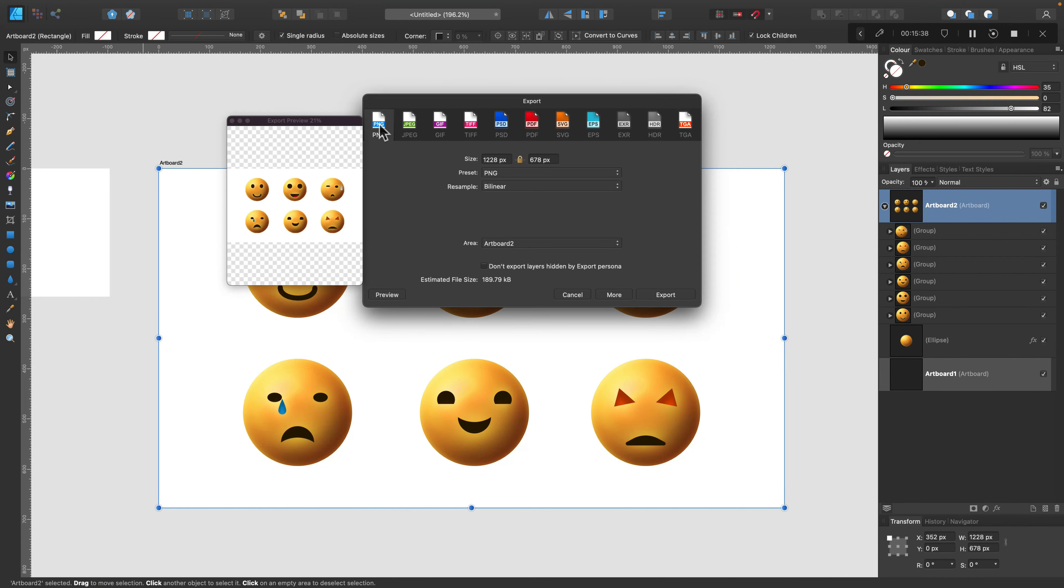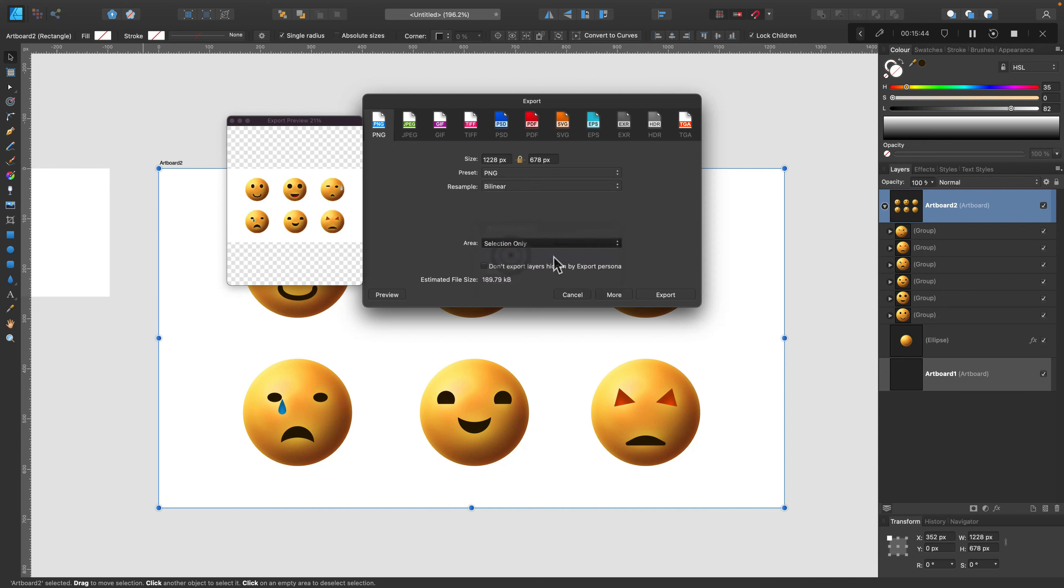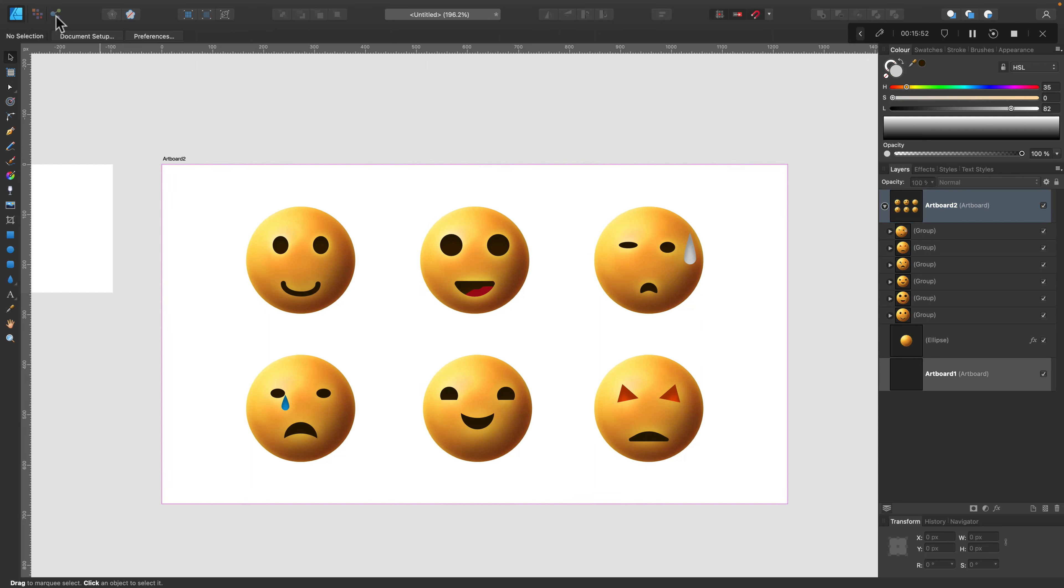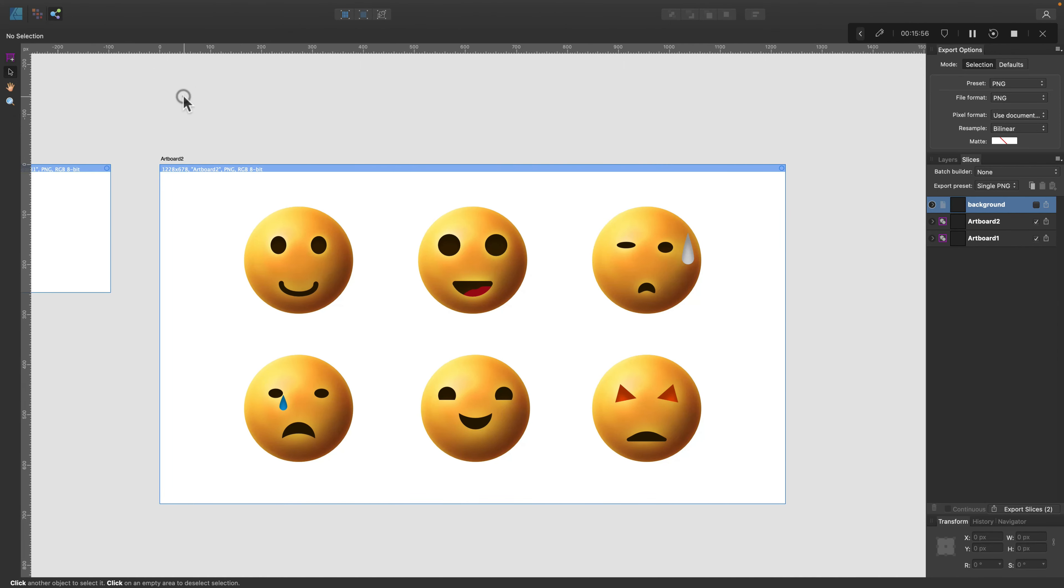And this way you will export them all together as one image, let's say. You can export just the selected things, so without any background, so you've got transparency here as PNG. But we can also export them separately. For this you need to move to the export panel, export persona.